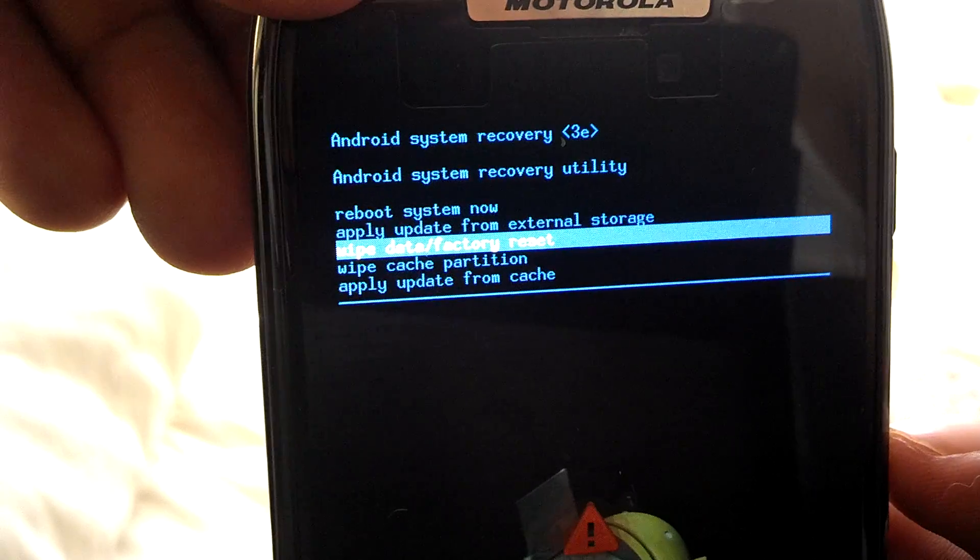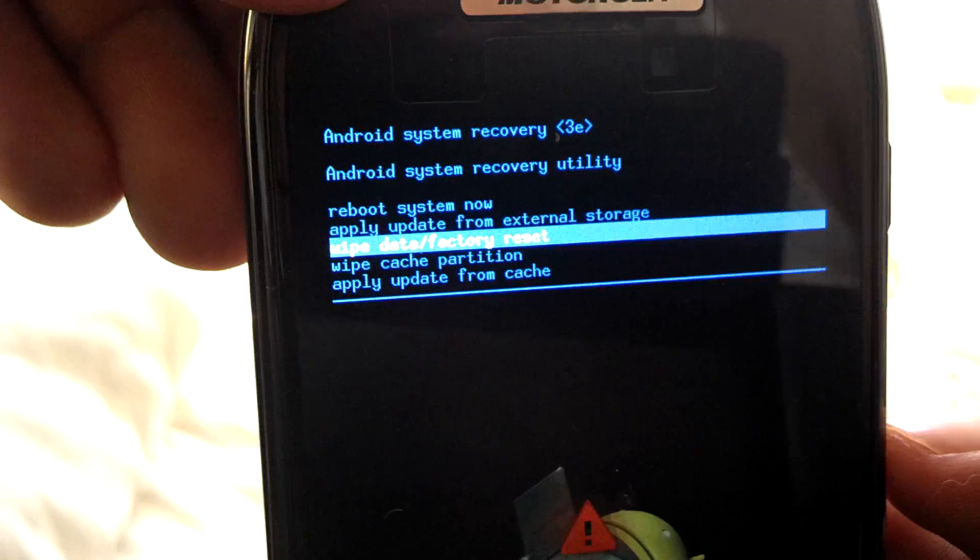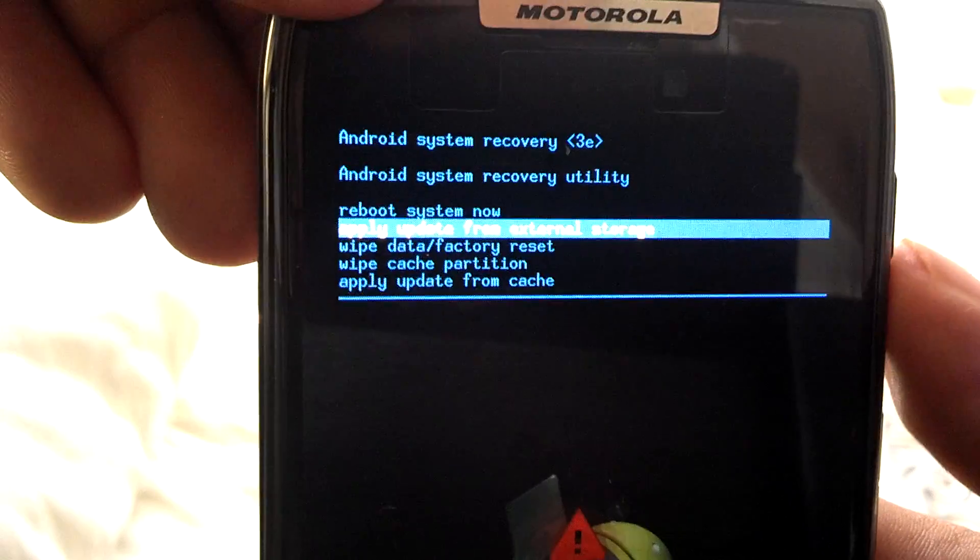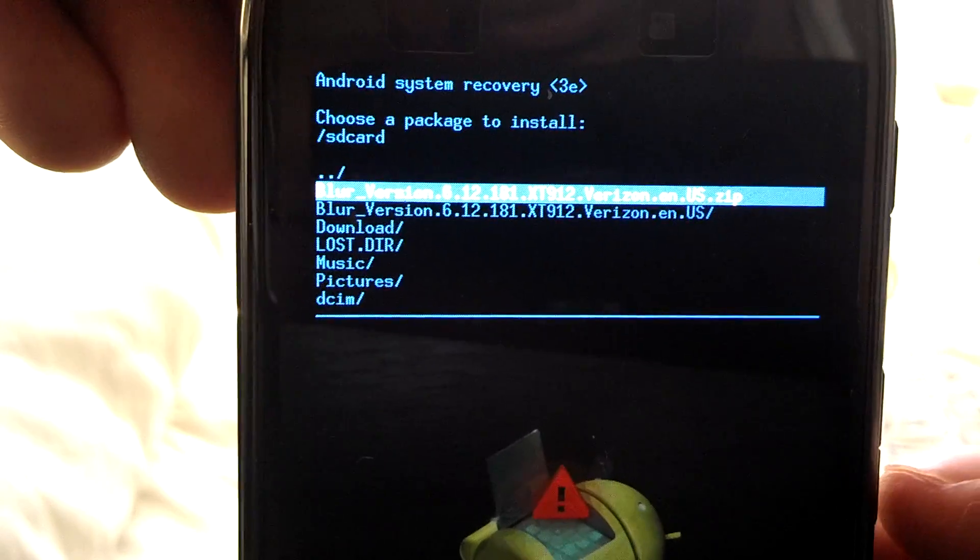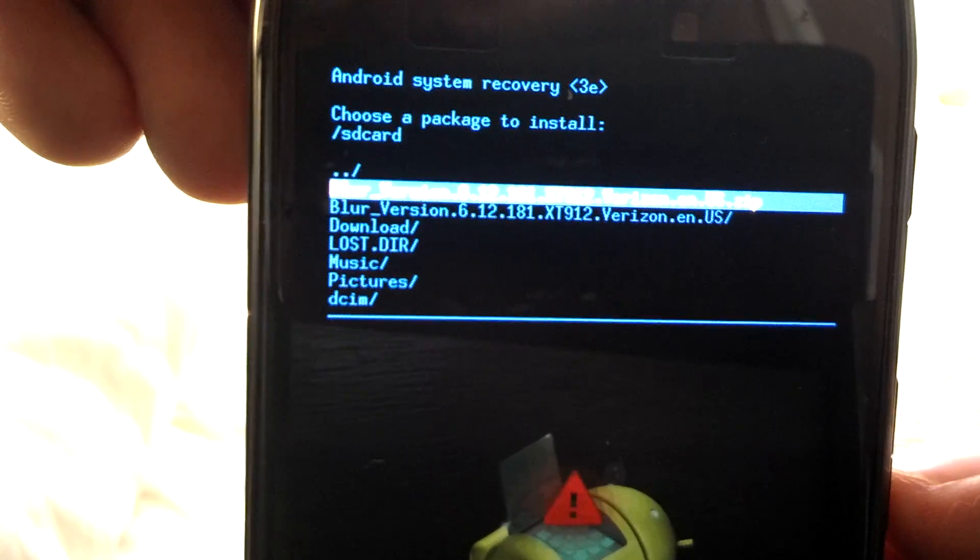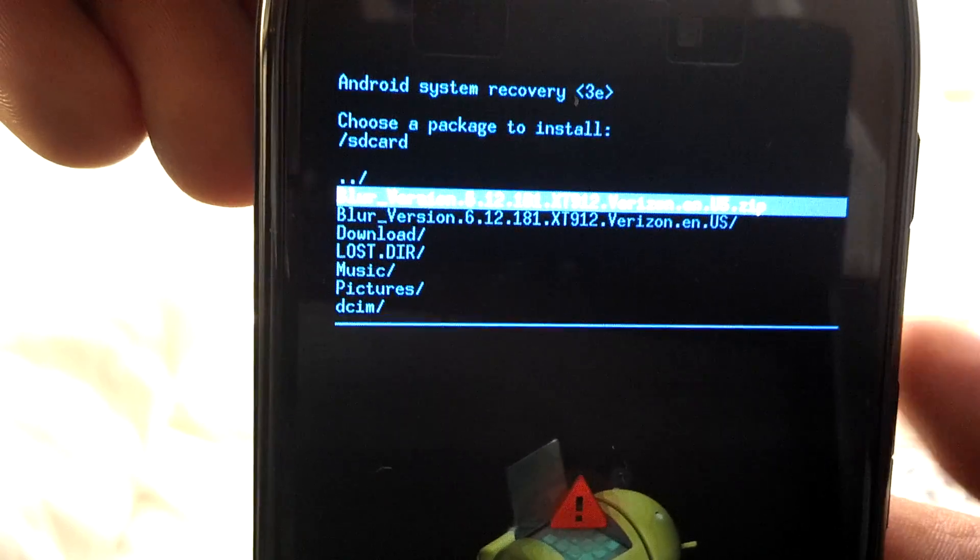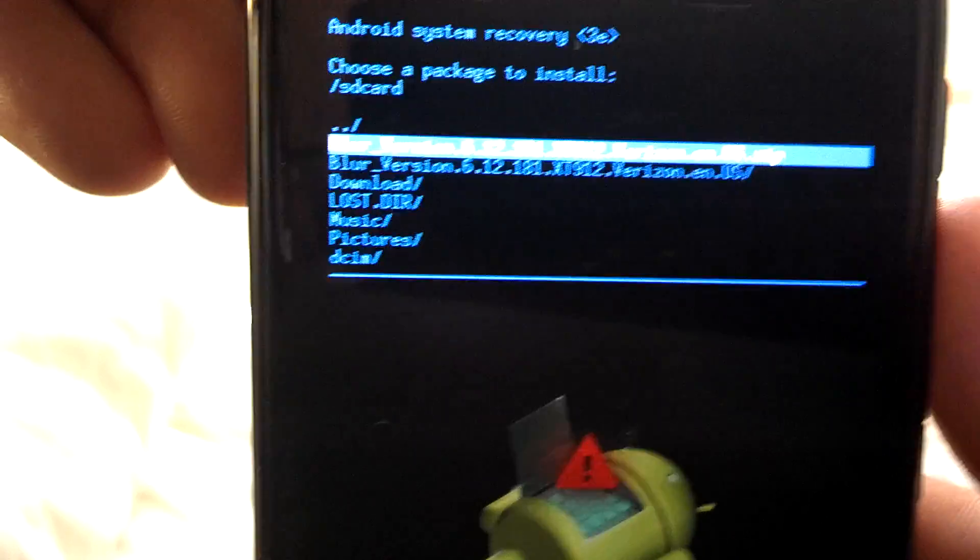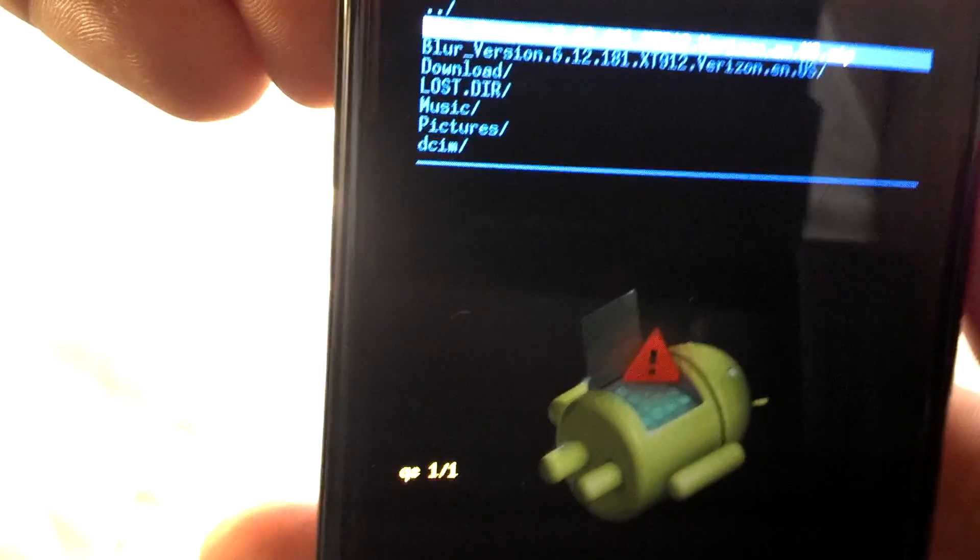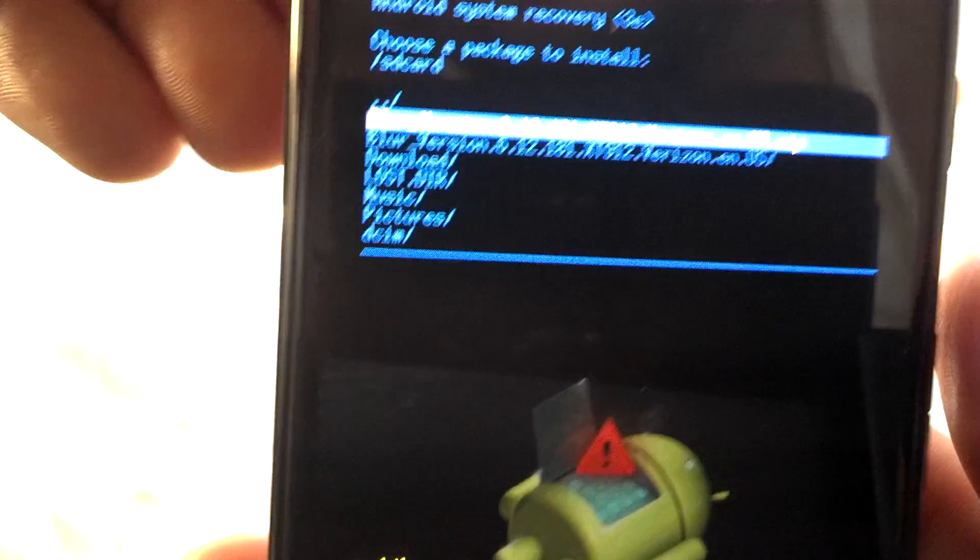A lot of people are doing the apply update from external which if you click on it you can click on here. I've seen a lot of brick device soft bricks out there where they're stuck at the M logo. And I actually did the whole apply from cache.